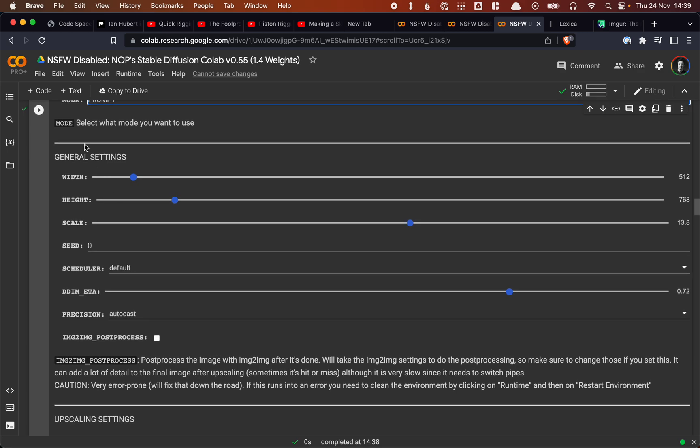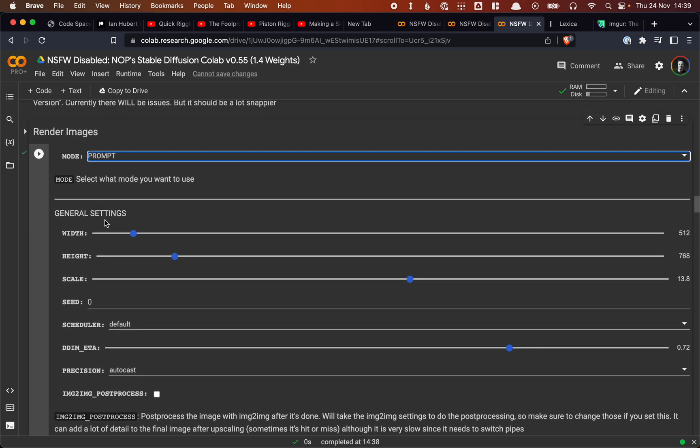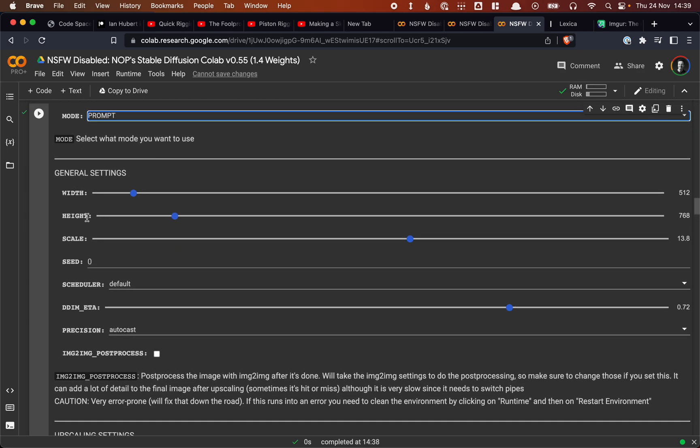We have these general settings that apply to all of the above. So what is the width? What is the height? And what is the CFG scale? So the diffusion scale. In other words, how closely should our thing follow the prompt? This is set quite high initially.